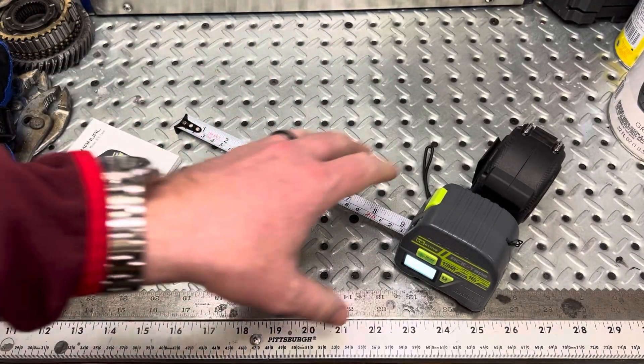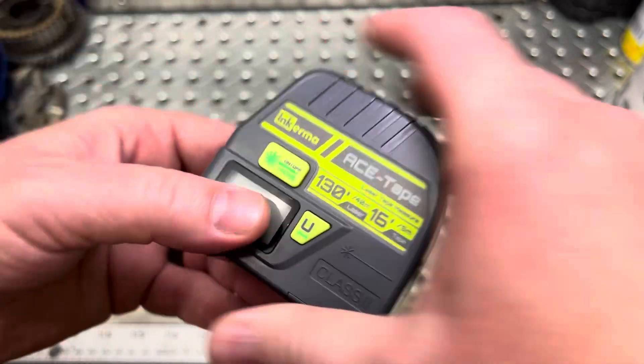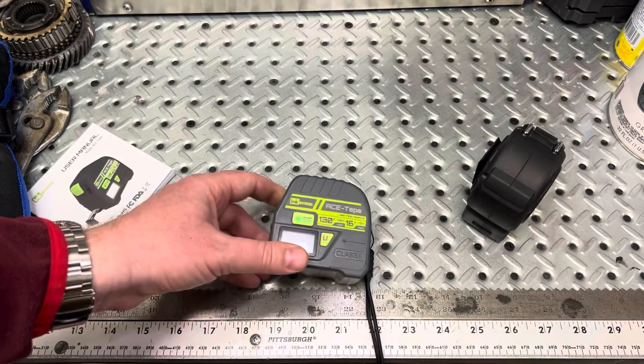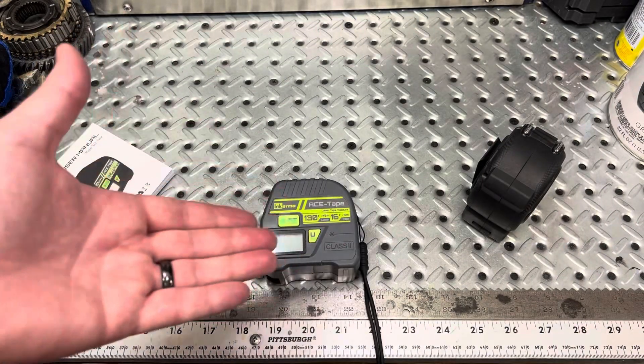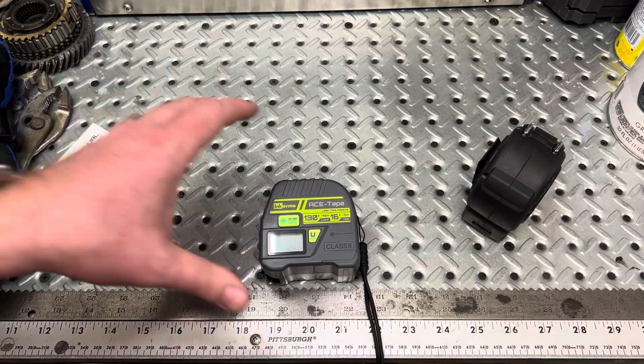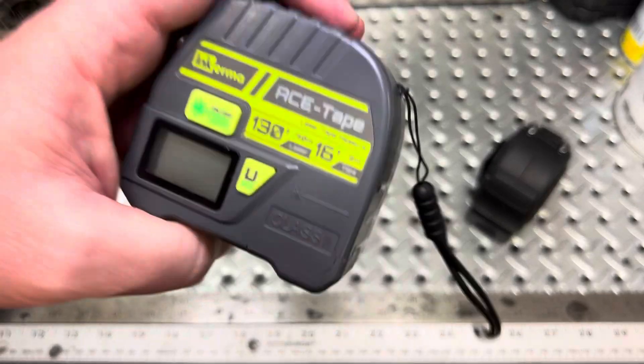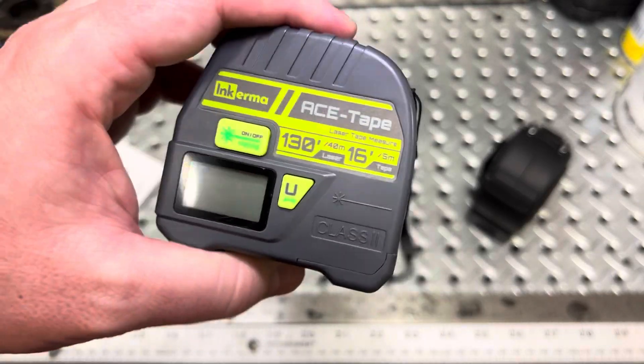Now, the manufacturer, they claim that measurements are within an eighth of an inch. And that's, I mean, that's good, but it's, I mean, if you're a carpenter, and I assure you all you guys who are watching this video, you like your tape measures and you know that measurements are key, right?